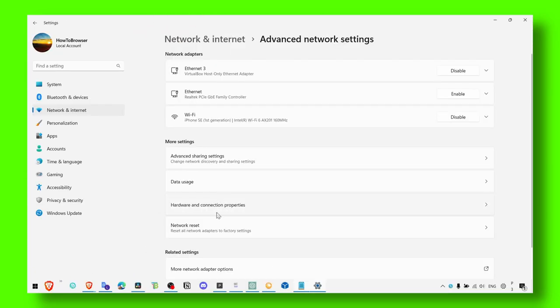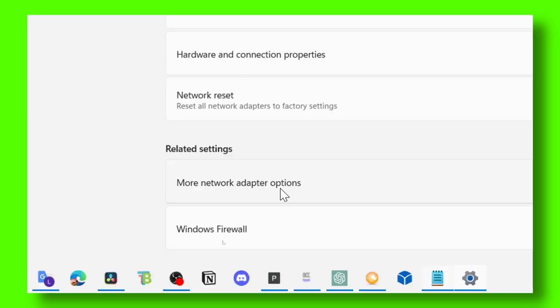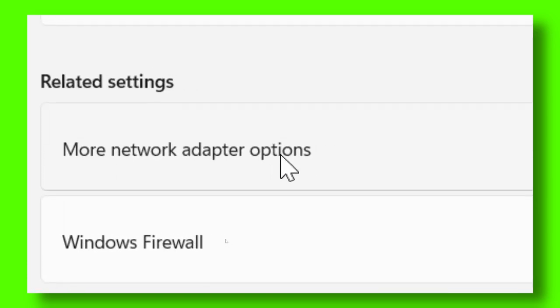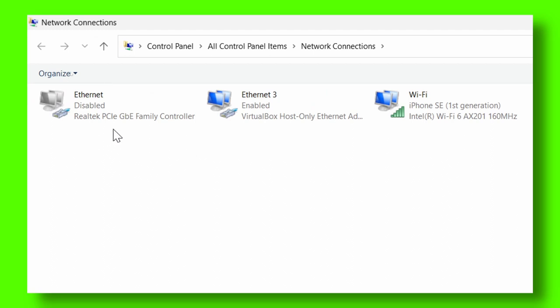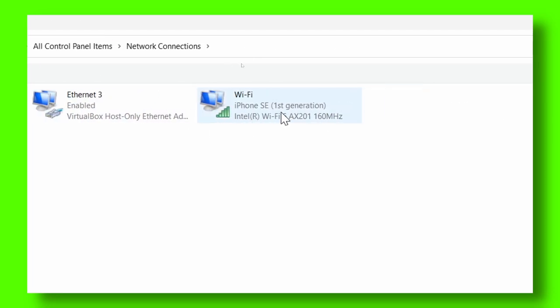And here in Advanced Network Settings, make sure you click on More Network Adapter Options. And then here what you have to do is click on your network, either if it is Wi-Fi or cable, doesn't really matter.